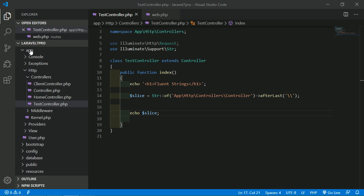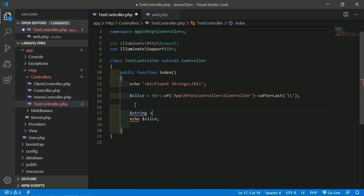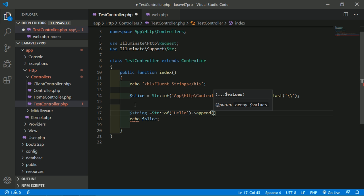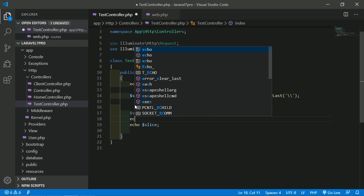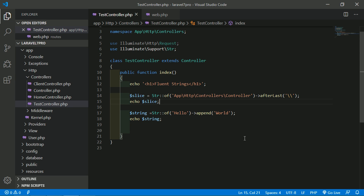Next is the append() method. The append() method appends the given values to the string. For example: $string = Str::of('Hello')->append(' World', ' valid'). Echo $string. The append() method appends 'World' to 'Hello'. Refresh the page and you can see 'Hello World'.